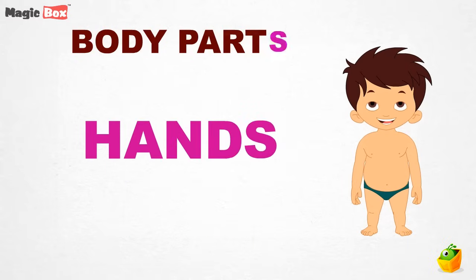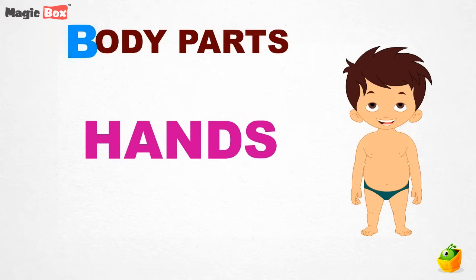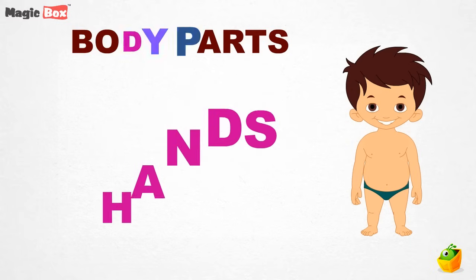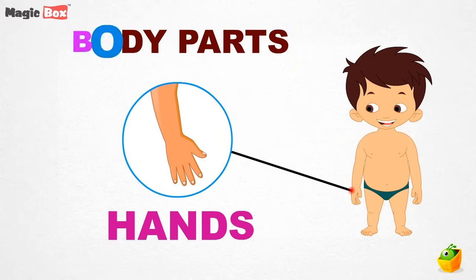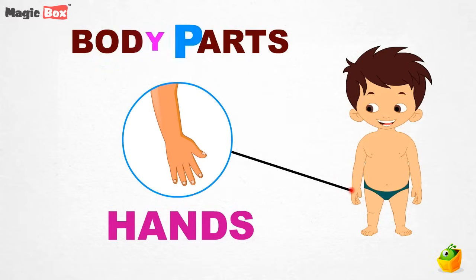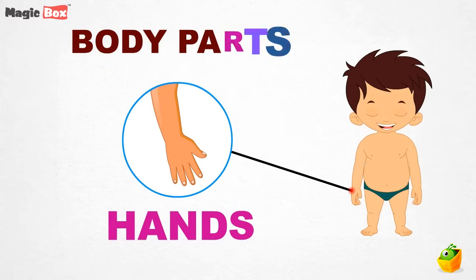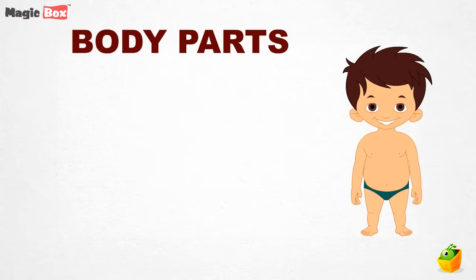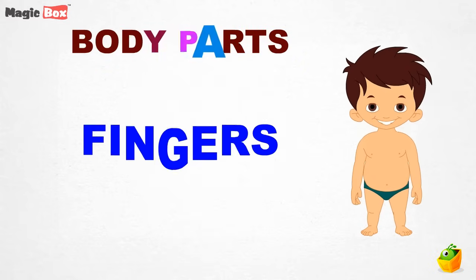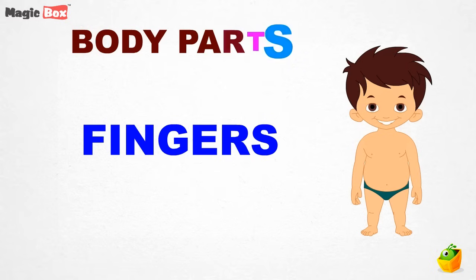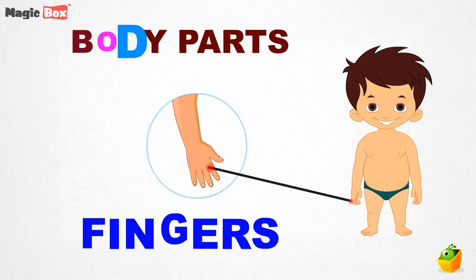Hands. These are your long hands. Fingers. Fingers. These are your pretty fingers.